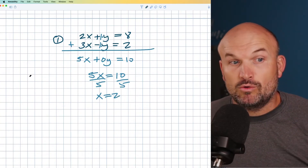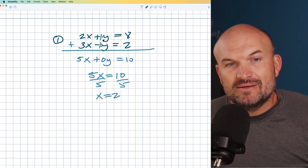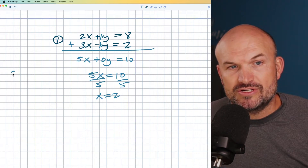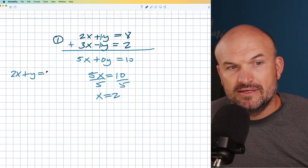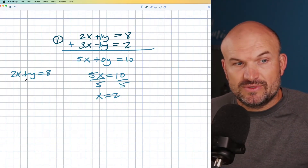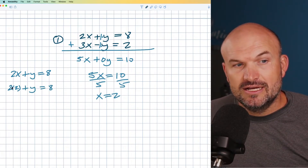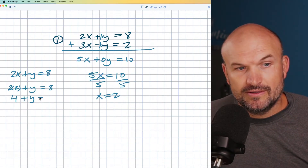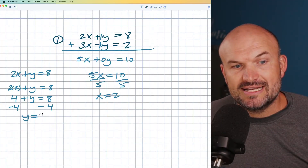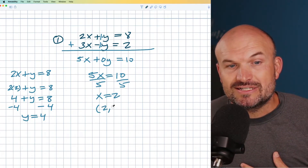One common question students ask is which equation do we plug into? It doesn't really matter. I prefer to stay away from negatives, so I'll choose the top equation. If I have two x plus y equals eight, and x equals two, I replace x with two: two times two is four, plus y equals eight. Subtracting four on both sides gives y equals four. So our solution is (2, 4). That was fairly easy.